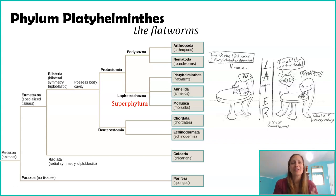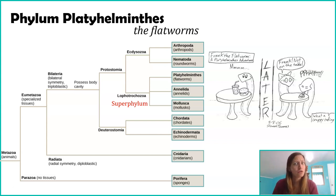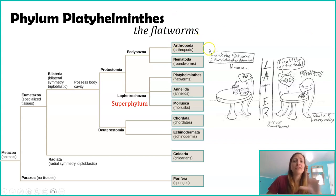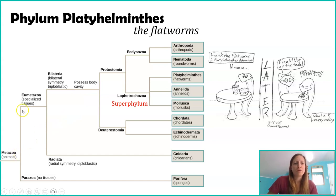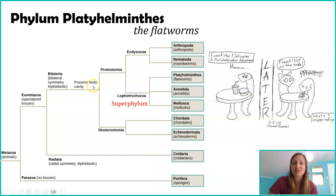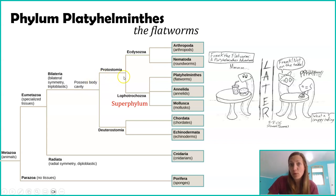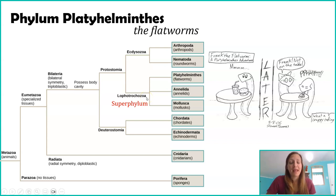So let's take a look at their phylogenetic tree before we talk too much about them. This is the animal phylogenetic tree. We're at animals that have actual tissues, we're in our bilateral organisms, we're in our protostome branch, and then we're in Superphylum Lophotrochozoa.